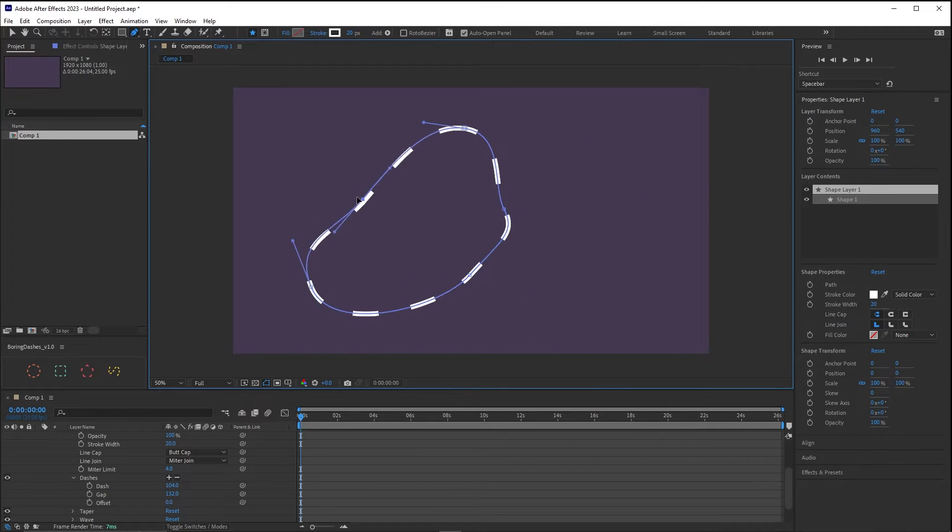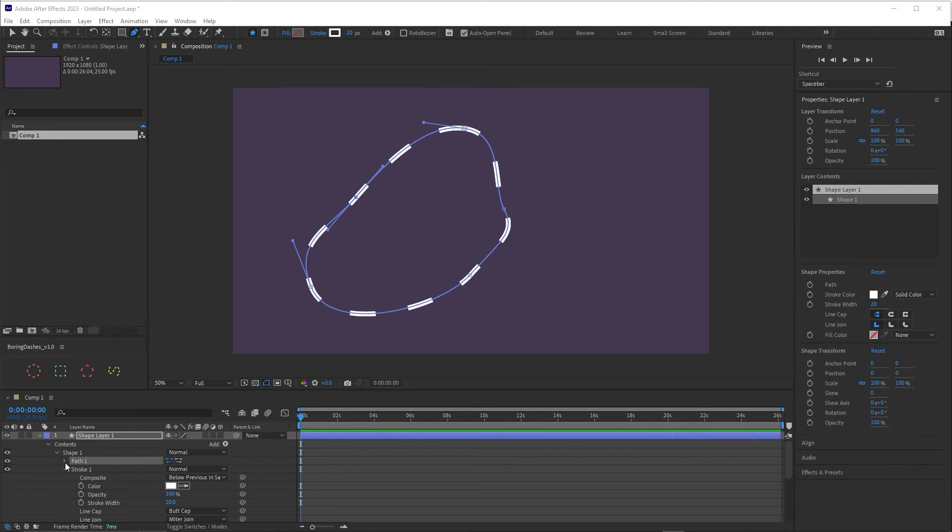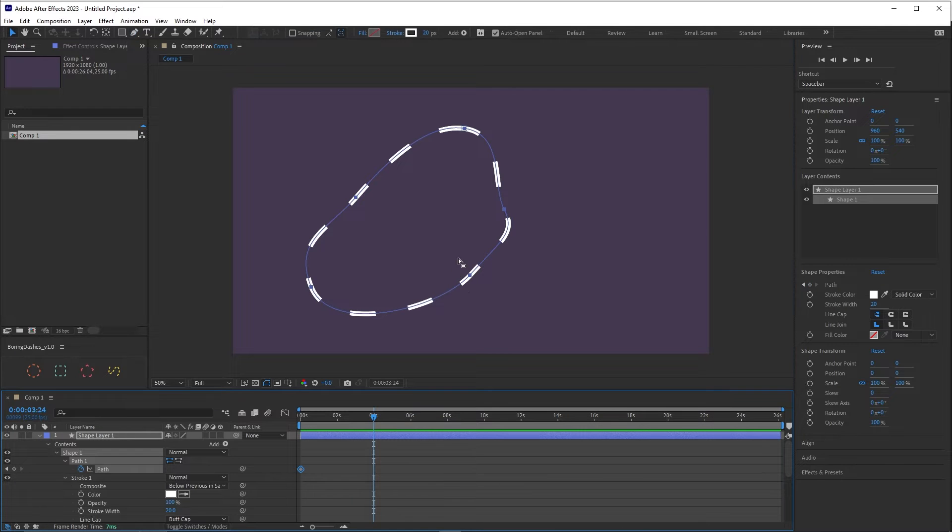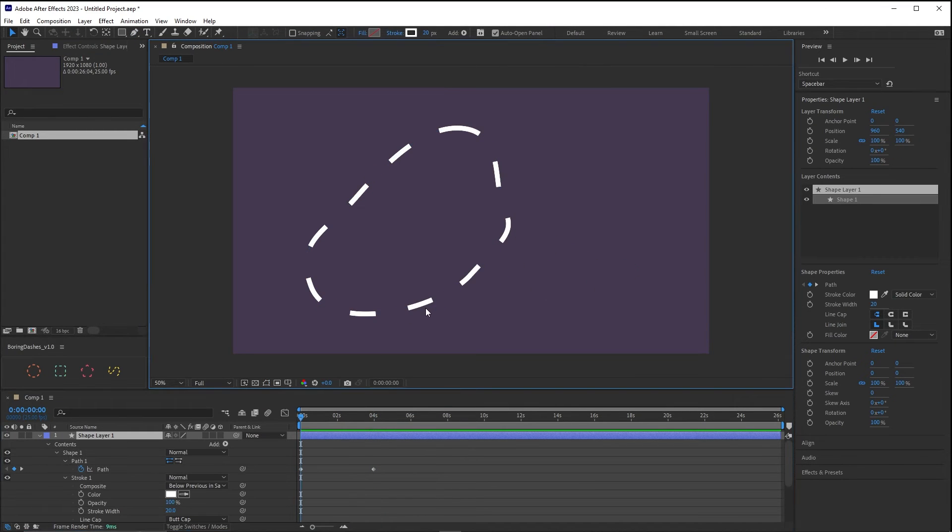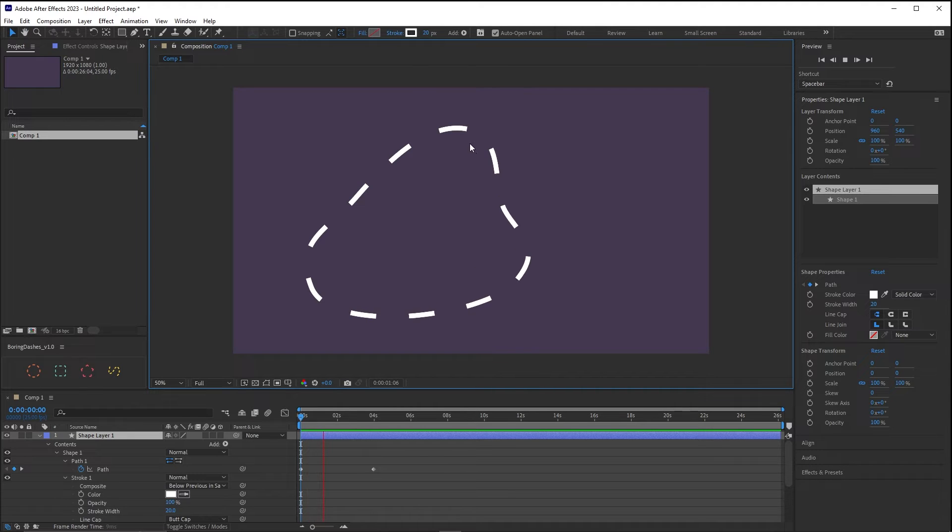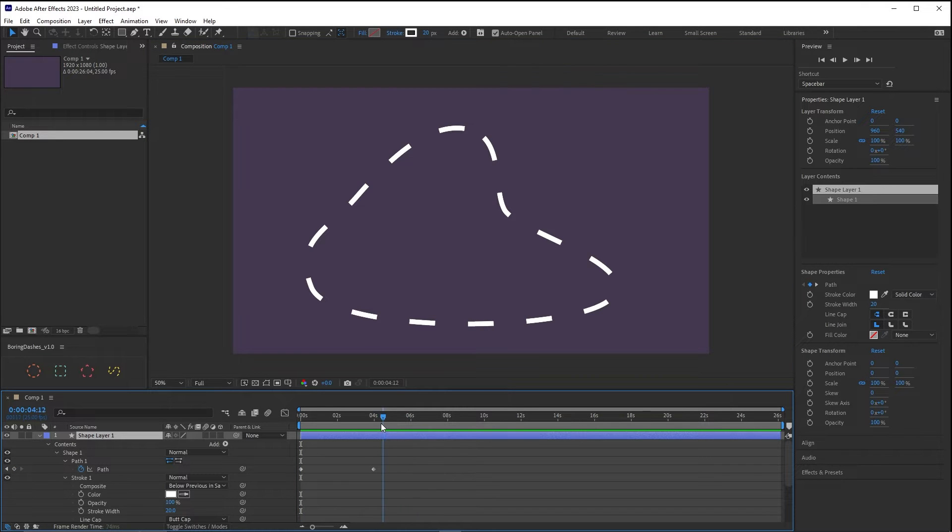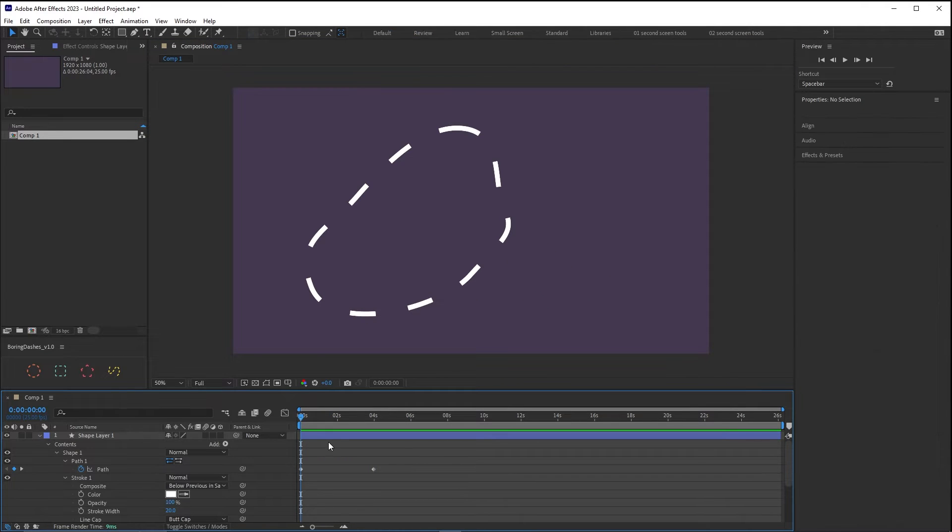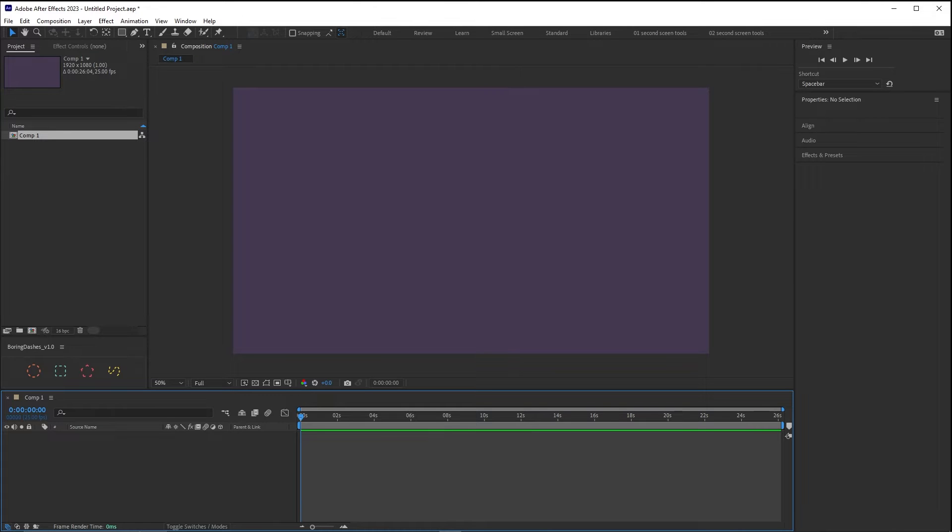This can be a problem if we want to animate the shape. Let's animate this. Put the keyframe here and here. And yeah as you can see we have this problem. And this is mainly why boring dashes has been created to fix this. And together with extra functionalities that I'm going to show you in a second it makes the workflow of working with dashes much easier and much more powerful.